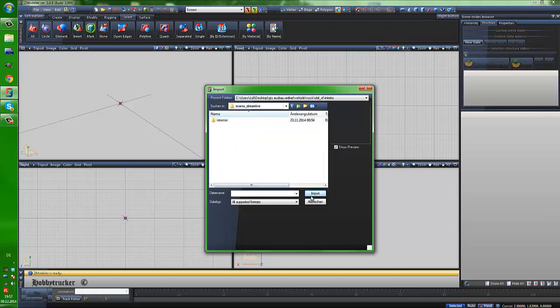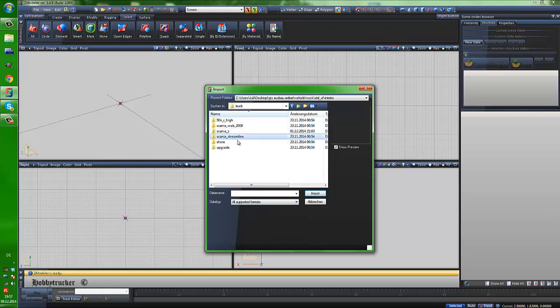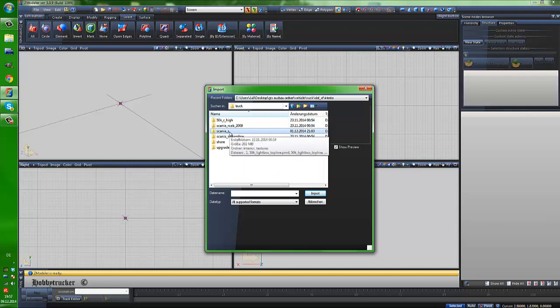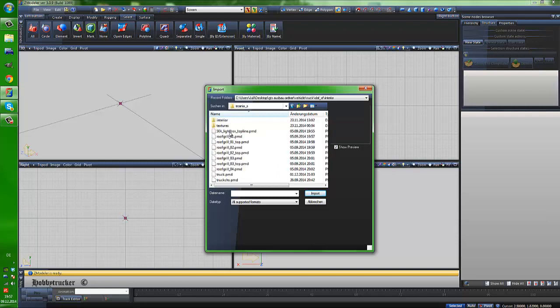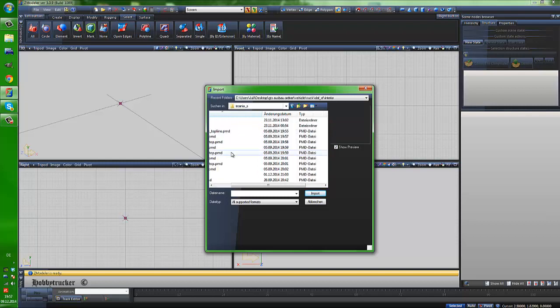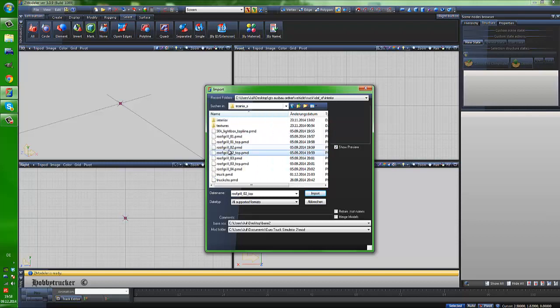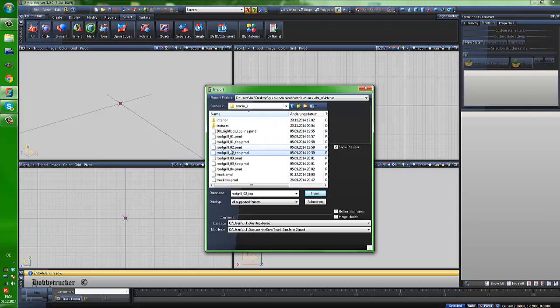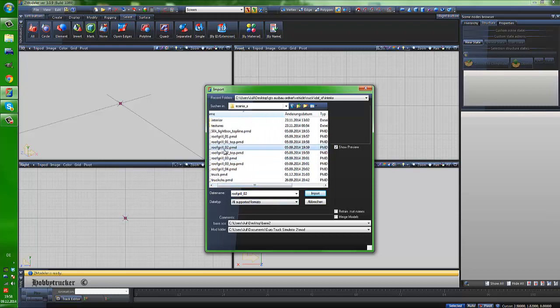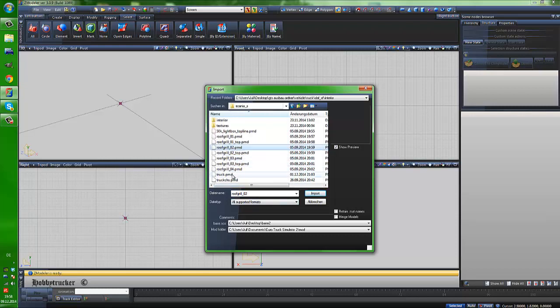And now I see, oh Scania S of course, sorry. Now we have all PMD files in this folder. And we need the truck.pmd to import.